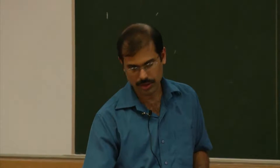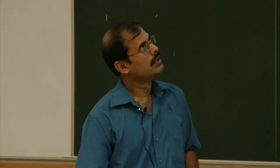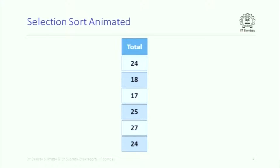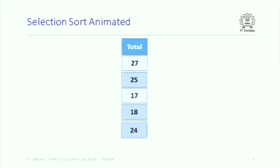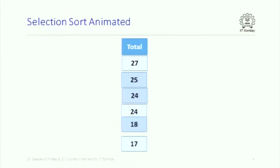We will start with the next couple of lectures. What we are going to do is analyze selection sort that we studied last time. Here is a quick animation of selection sort just to recap what exactly happens. This is an array of six integers and we want to sort it in decreasing order. We will first find out the maximum element, which is 27, and swap it with the element at the top of the array.